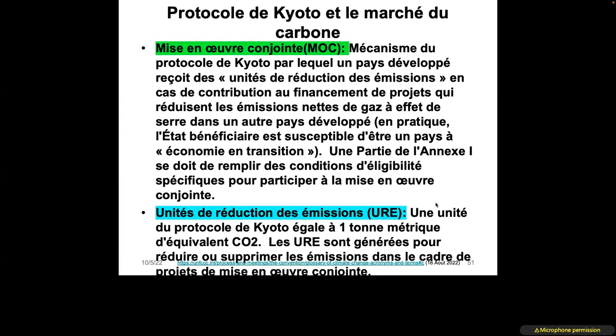Joint Implementation is the third pillar of the Kyoto Protocol — a process by which a developed country receives Emission Reduction Units (ERUs) for contributing to the financing of projects that reduce net greenhouse gas emissions in another developed country. In practice, the beneficiary state is likely to be a country with an economy in transition. An ERU is one metric ton of carbon equivalent. ERUs are generated for reducing or removing emissions under jointly implemented projects.